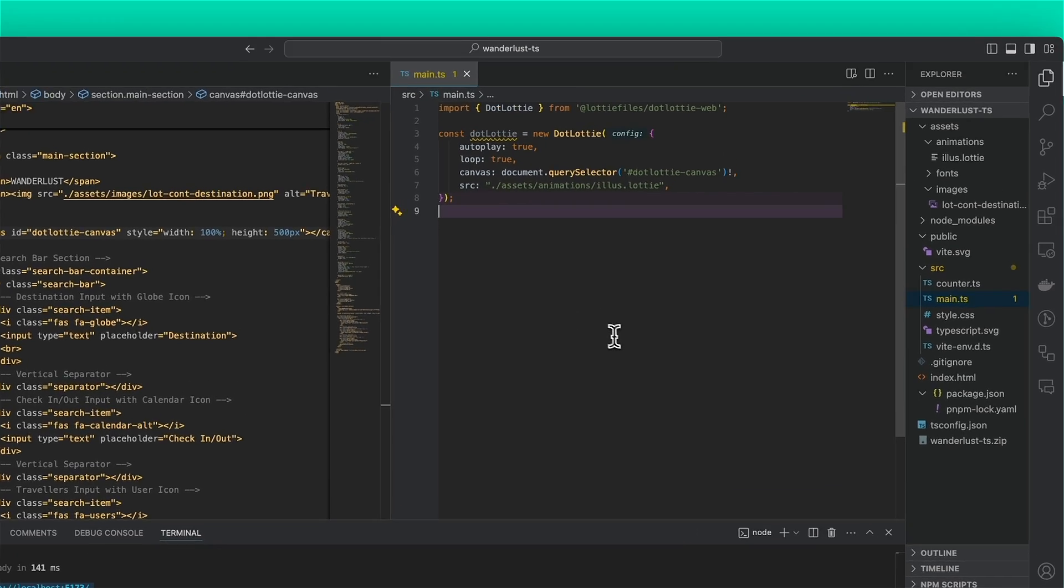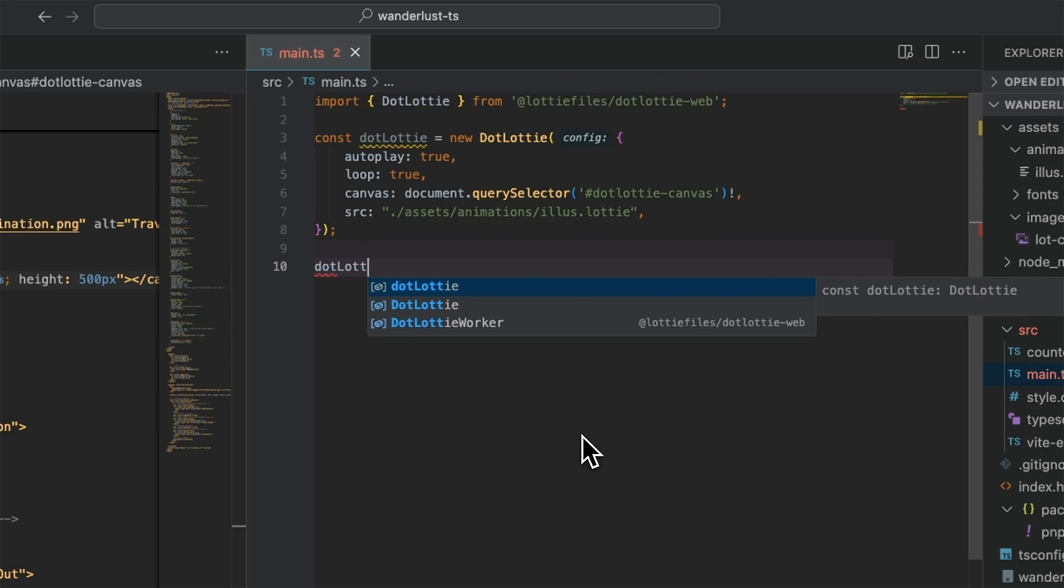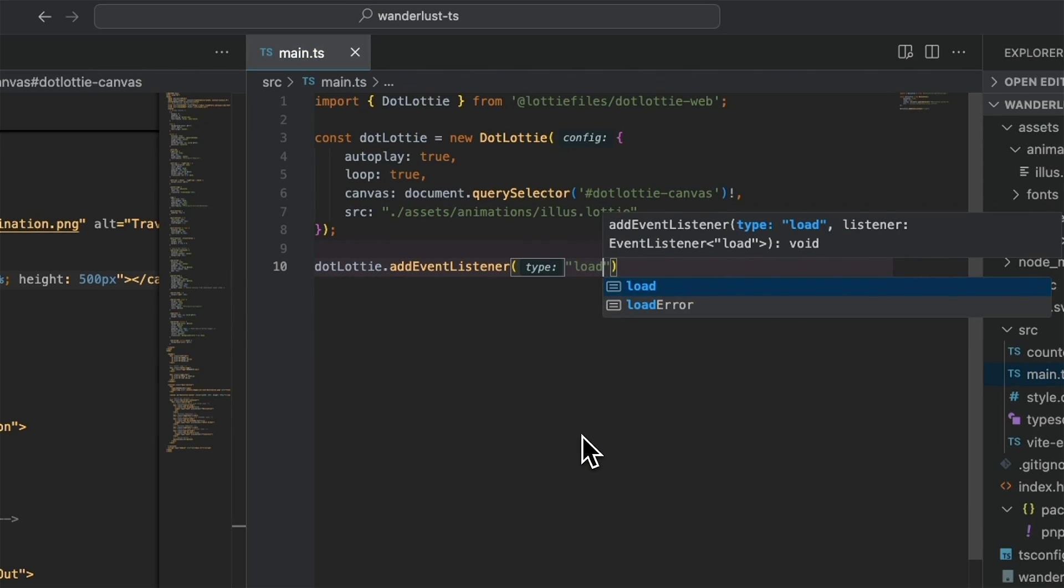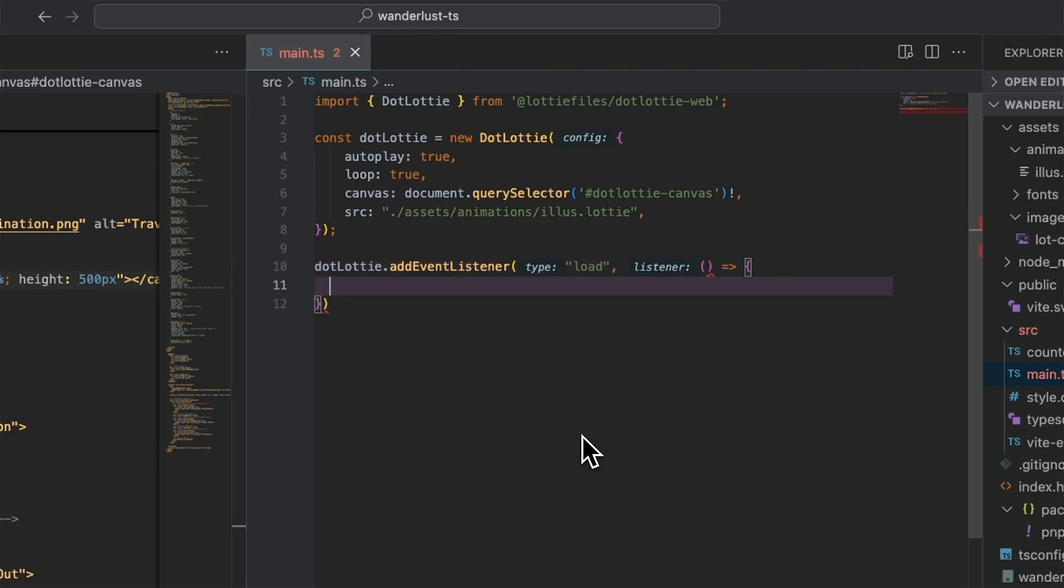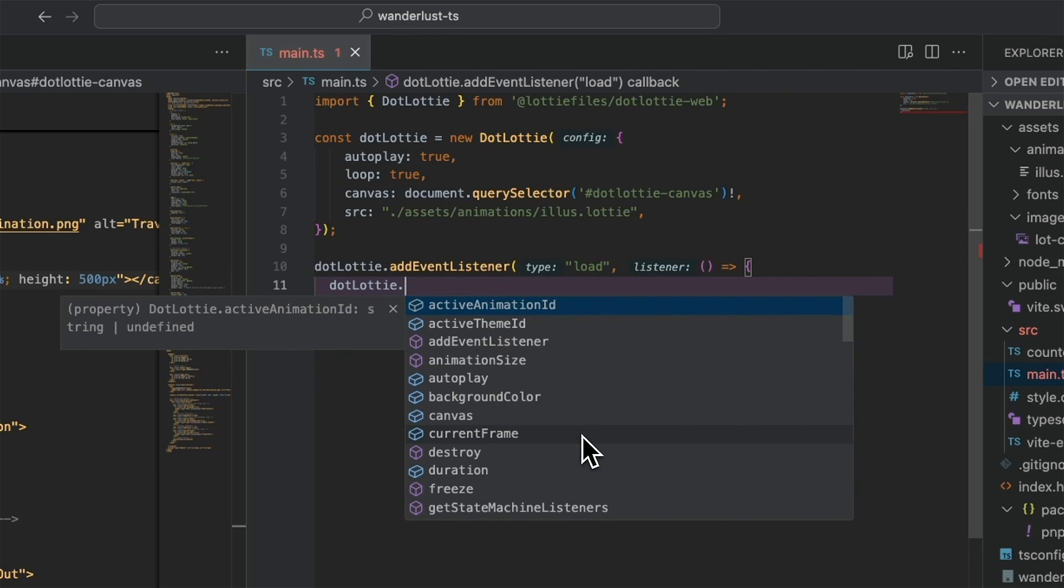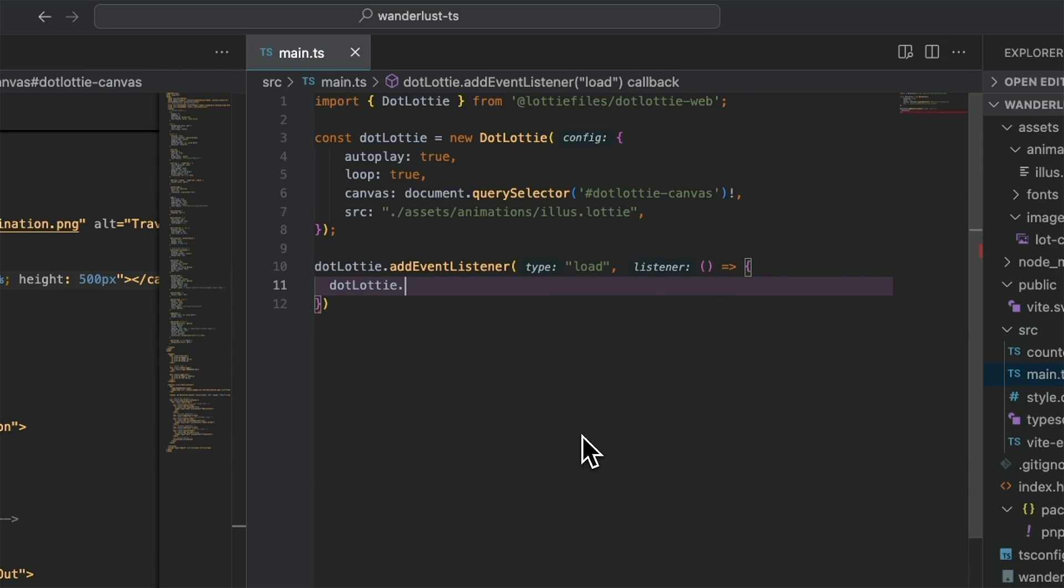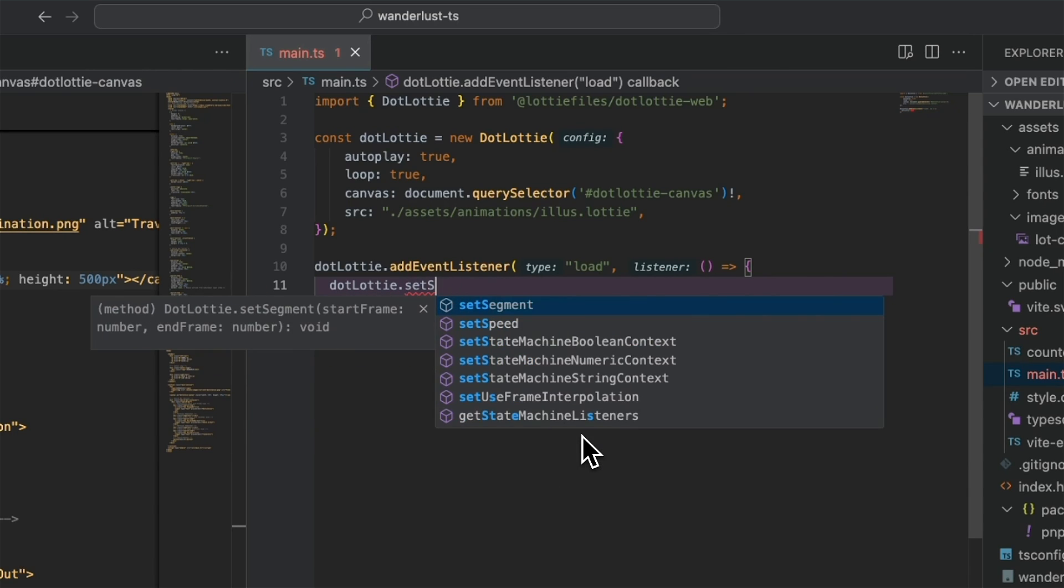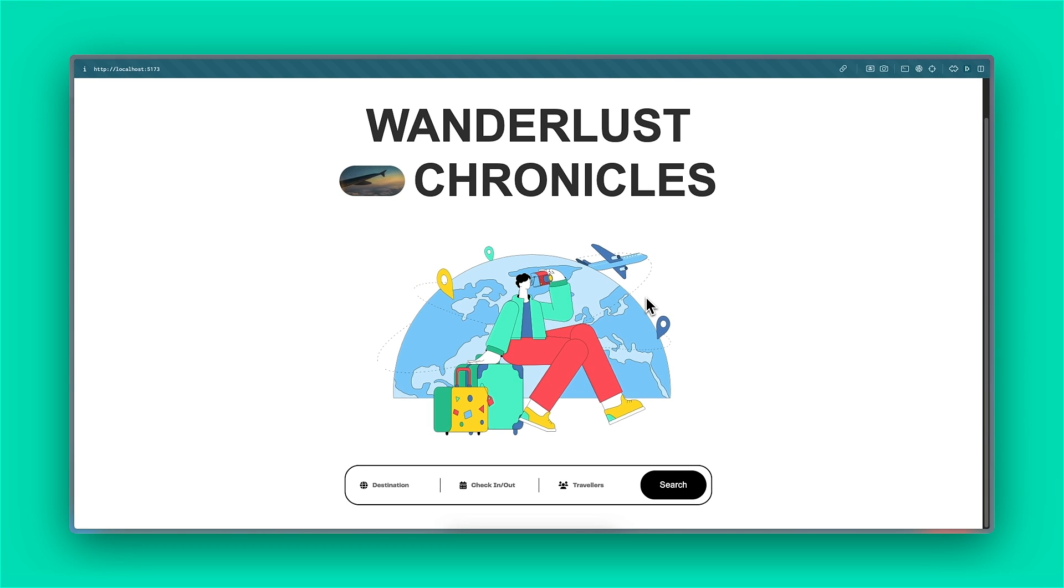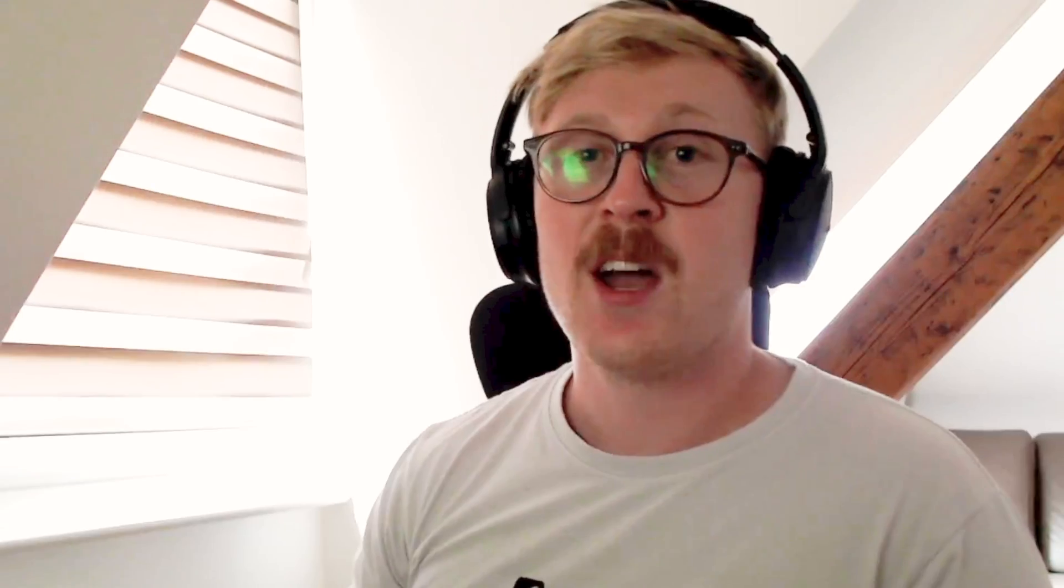To change some of the properties during runtime, you're going to want to add an event listener. So listen for the load event. And then you can start calling methods on the dotlottie instance. So you can call, for example, background color or set speed. And that'll work just fine. So there you go. That's how to get up and running with dotlottie web.